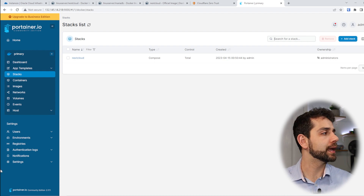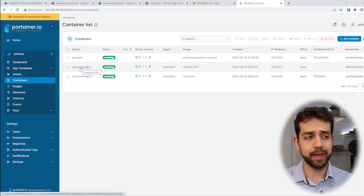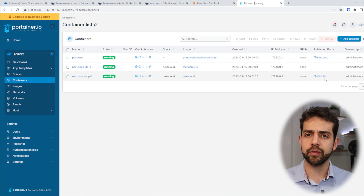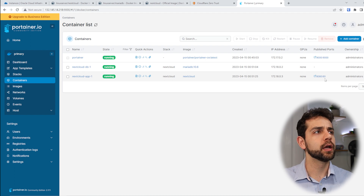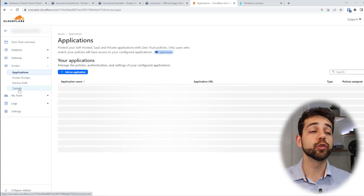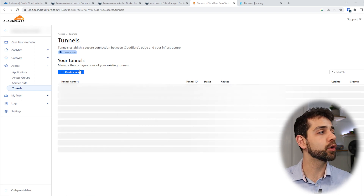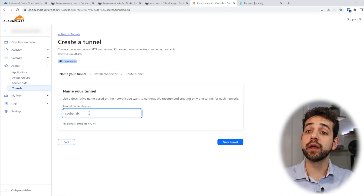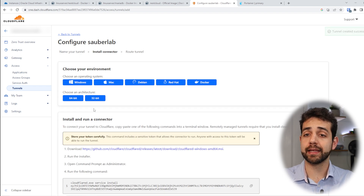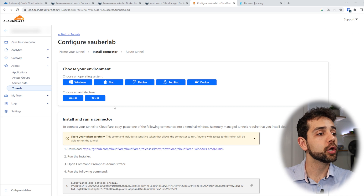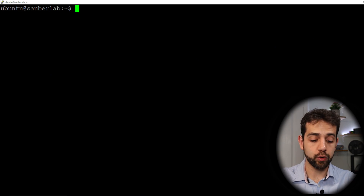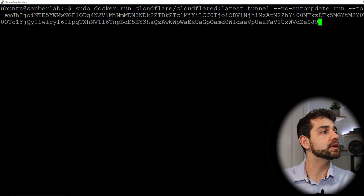Now that I have my Nextcloud installed, I can come here in Containers and see Nextcloud Database and Nextcloud App. Before I try to open port 8080, I will install the Cloudflare Tunnel so I don't need to open port 8080. I come here in Cloudflare, go to Access, and put Tunnel. Here in Tunnel, I will create a new tunnel — I'll put Create, define the name as CyberLab, and save it. To connect this tunnel to my Docker, I'll select Docker, copy the command, come here in PuTTY, put sudo, paste all this information, and press Enter.